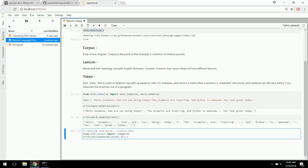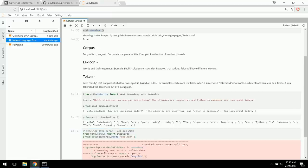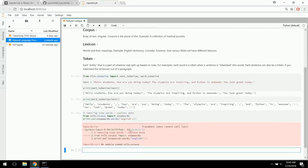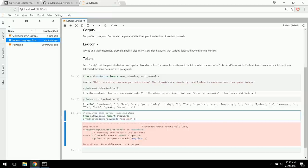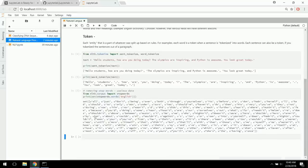Let's print the set of stop words for the English language. Here we see all of the stop words — words that NLTK has identified as not being very helpful to understanding the entire sentence. Some of these, intuitively, you might not think are useless — like 'all' or 'before'. However, from a computer's perspective they kind of are.